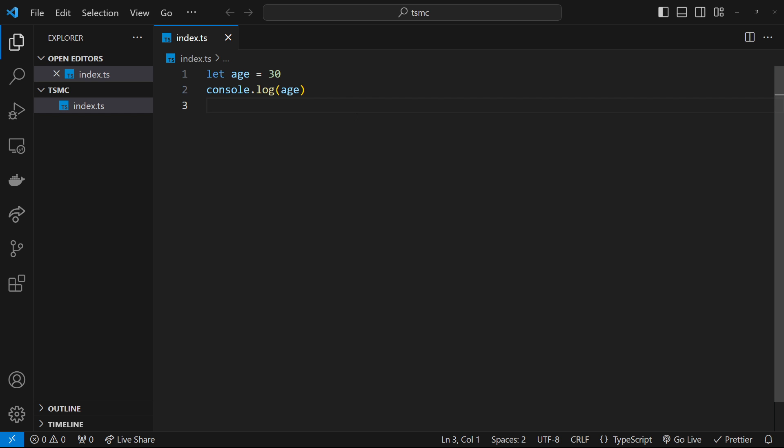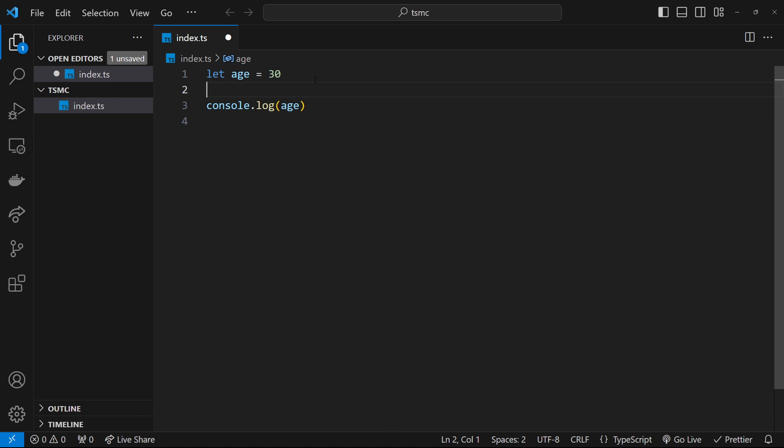However, because we've given this variable a number type now, we couldn't then change the value to a string later on. It's not going to let us do that. And instead, we would get an error. So although this looks the same as JavaScript so far, that type checking is going on in the background, and it provides error feedback when something isn't right. But still, it looks identical to JavaScript, right?